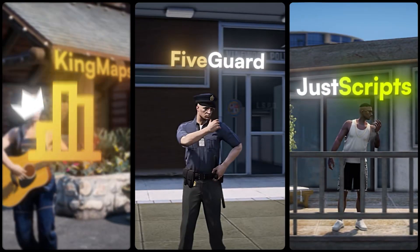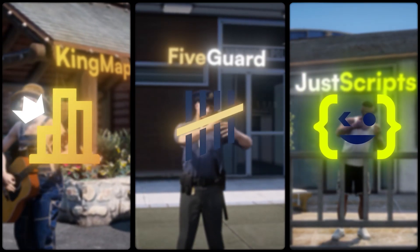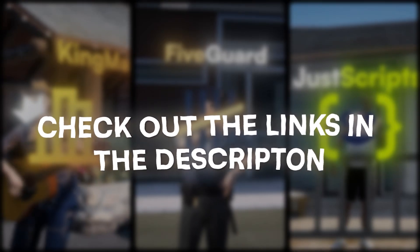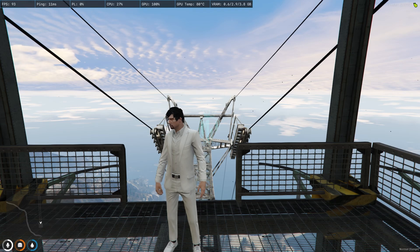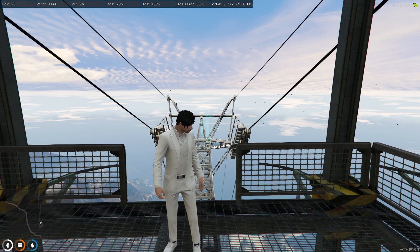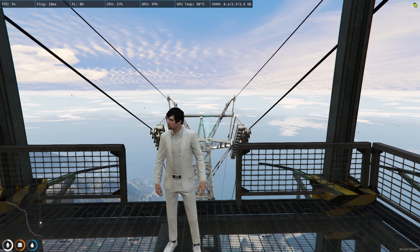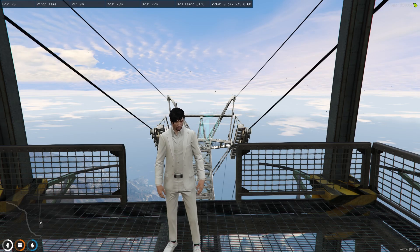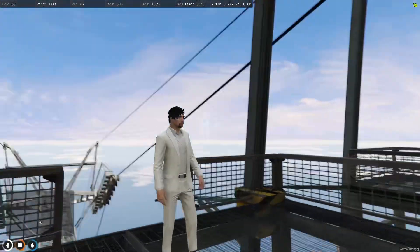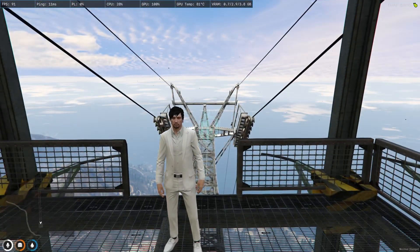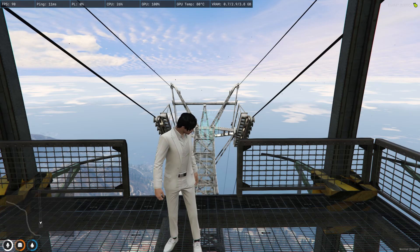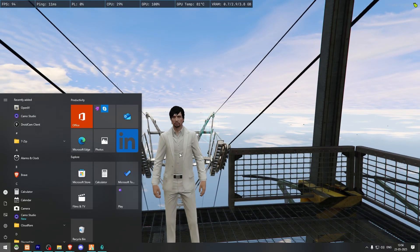This video has been sponsored by King Maps, FiveGuard, and JustScripts — check their website in the description. Hey guys, welcome back to another video. Today we are going to install a tramway script in our FiveM server. This is a cable car that travels with the help of wires. We are going to install this today — it's completely free, and I will mention the link in the description box.